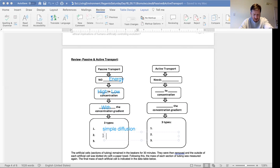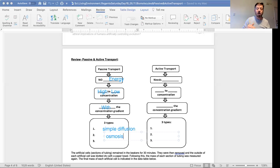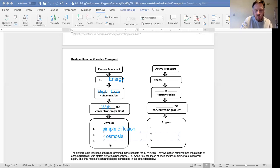and then we have osmosis. Remember, this is all high to low. Osmosis is specifically water only. And the last one is